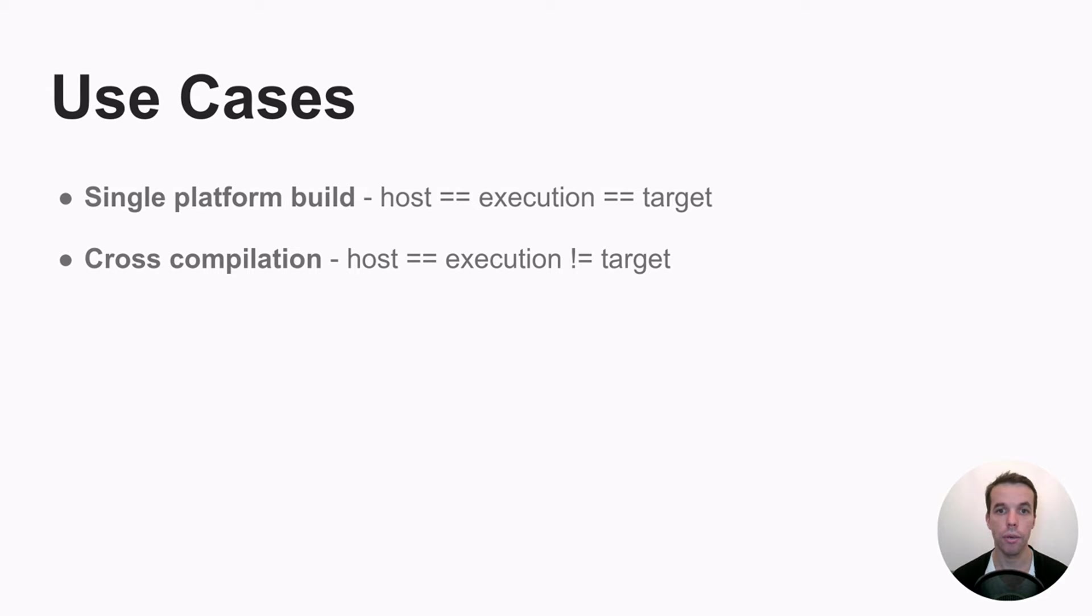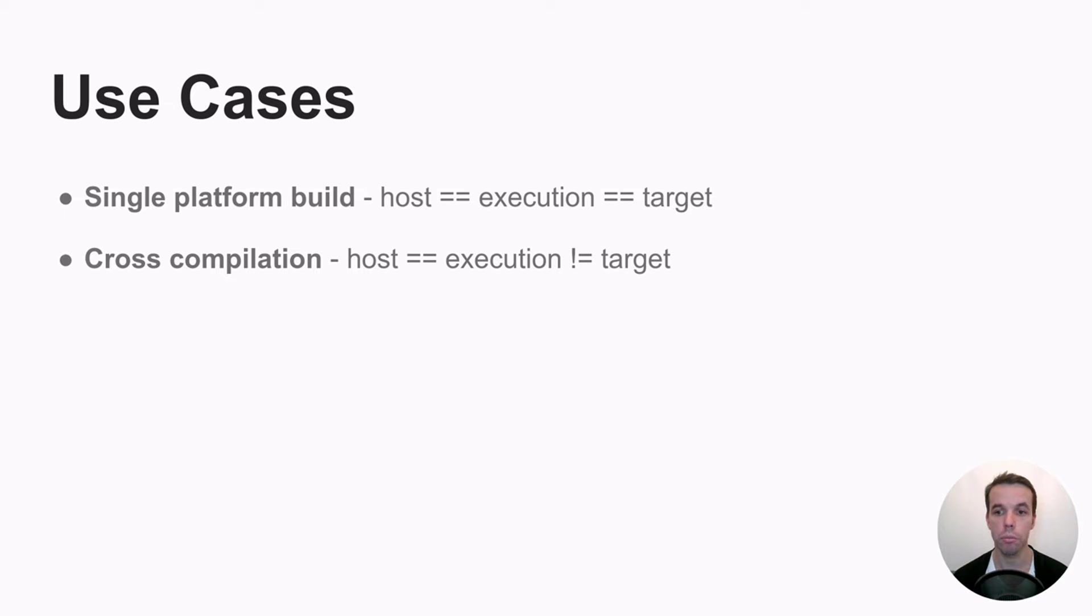So in that case, your host and execution platform will describe a platform with x86 CPU, while your target CPU might be an ARM.